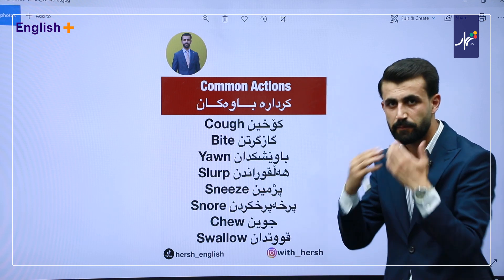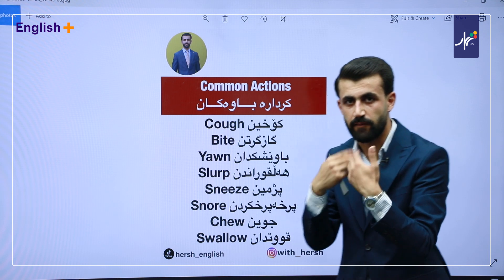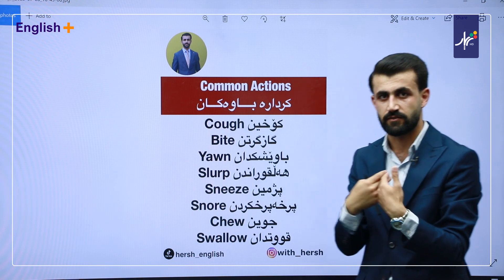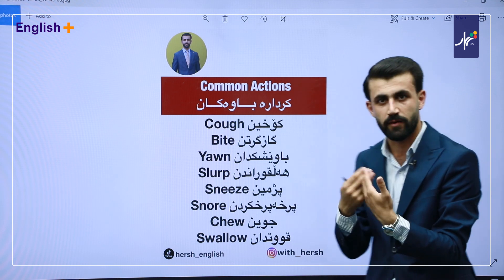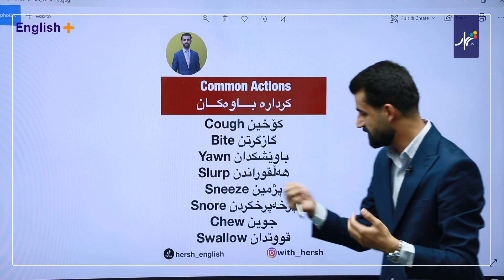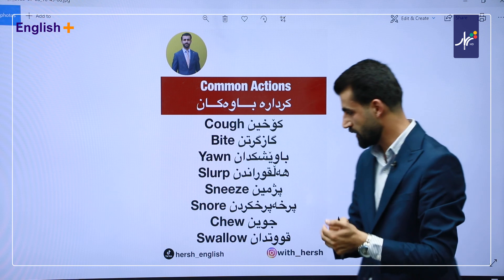Sneeze. Pajmeen. Pajme. Sneeze. Pajmeen.